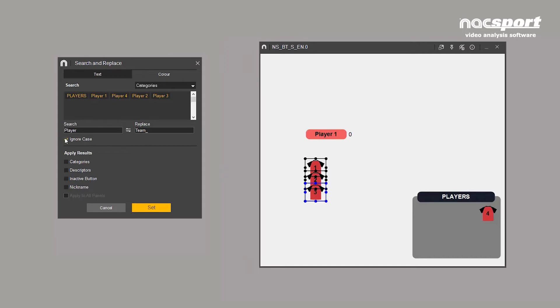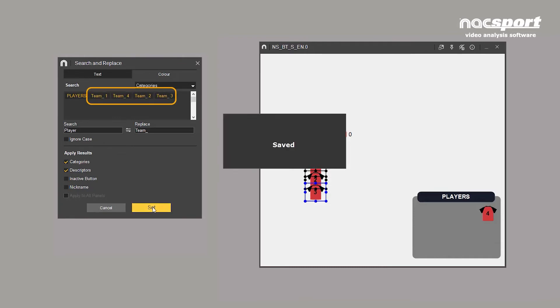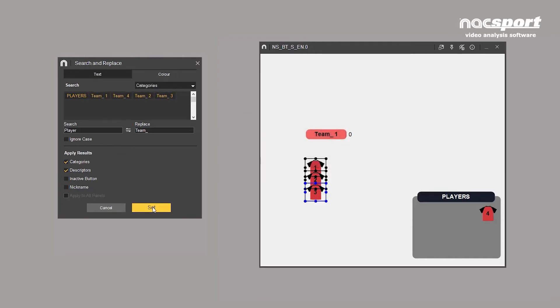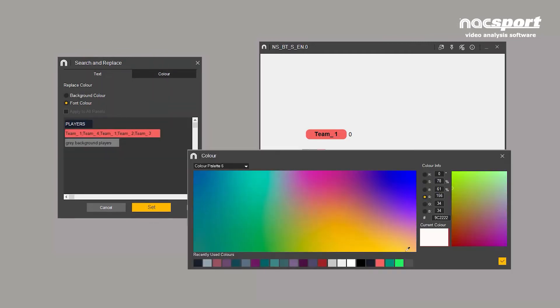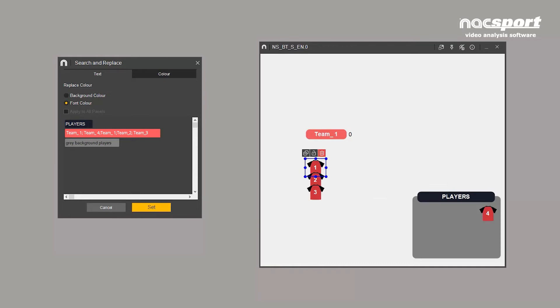Below this, you can select whether the tool is case sensitive or not. You can also select the type of buttons to be included in the search. Click on the tick to apply these changes. The colour option allows you to change buttons based on their colour. This can be applied to both background and font colours.